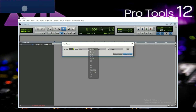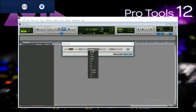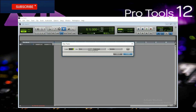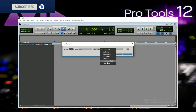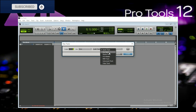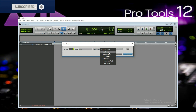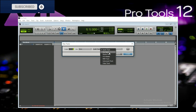This is the mono or stereo option. We can select the vocal recording — this is the mono. Here we can add an audio track, aux input, or master fader. This is the audio track and audio file. This is also the aux input.